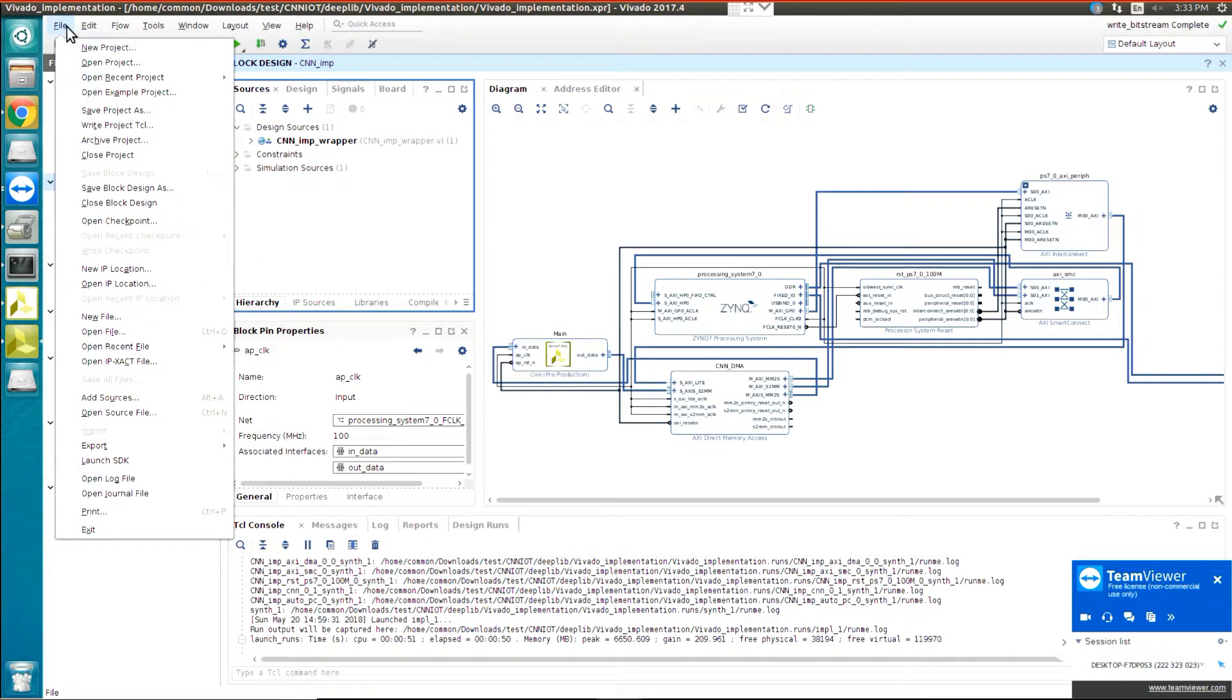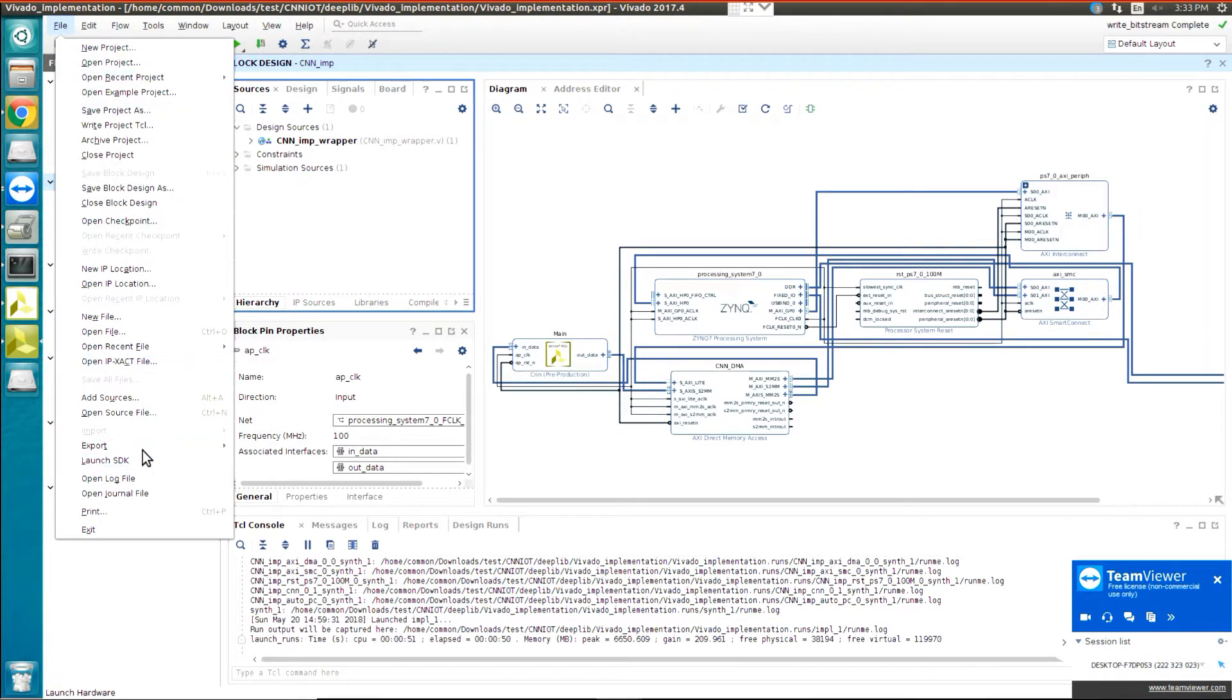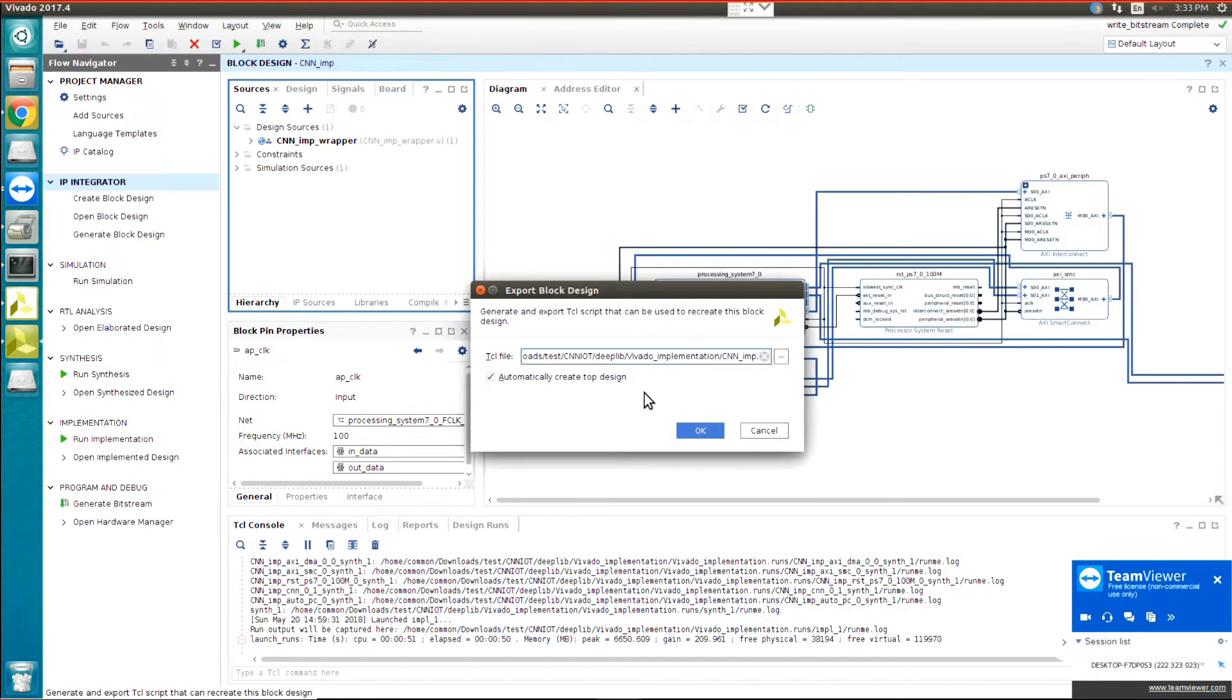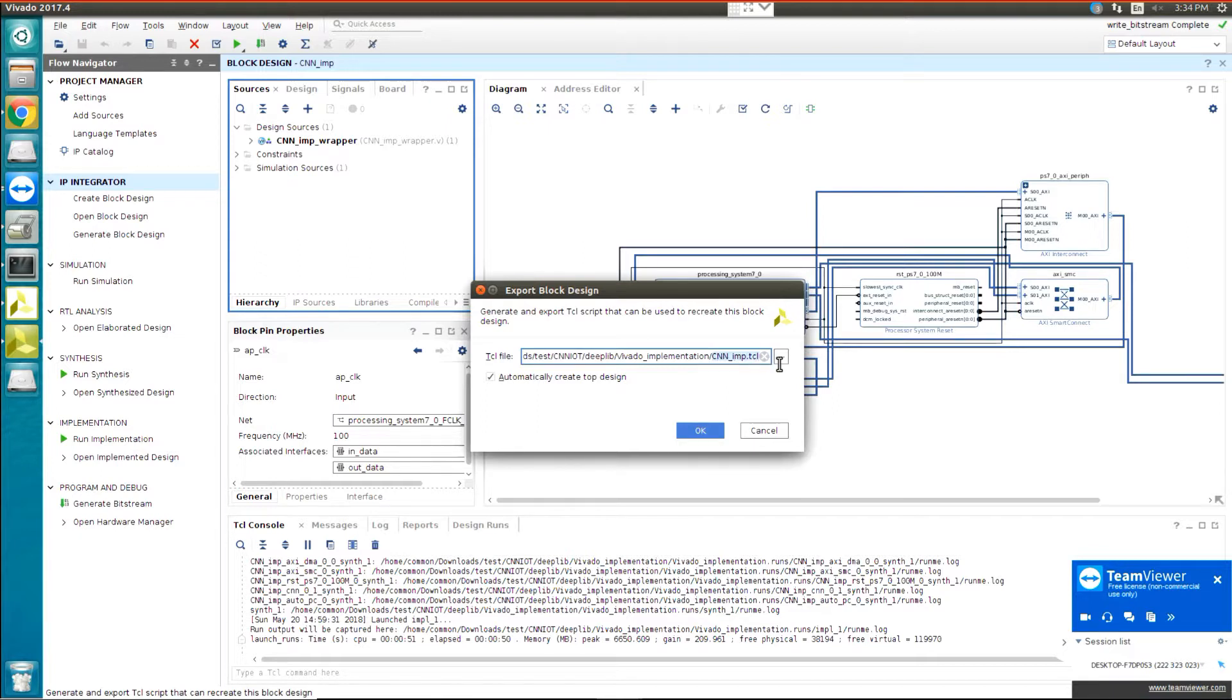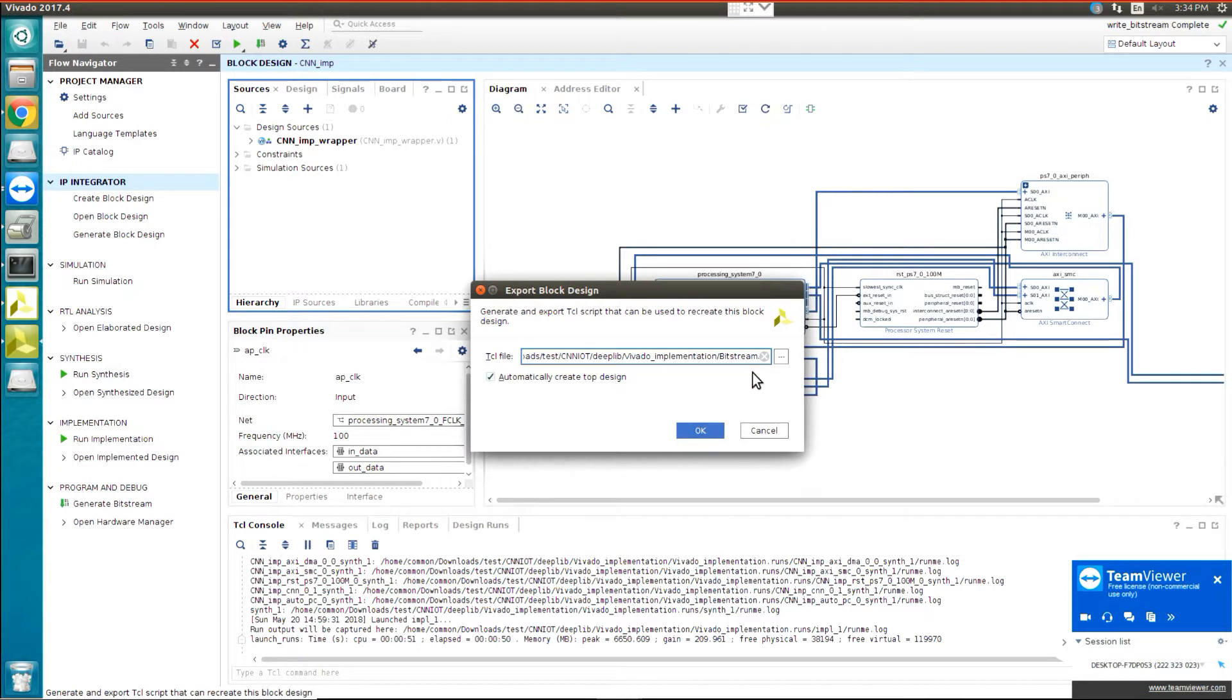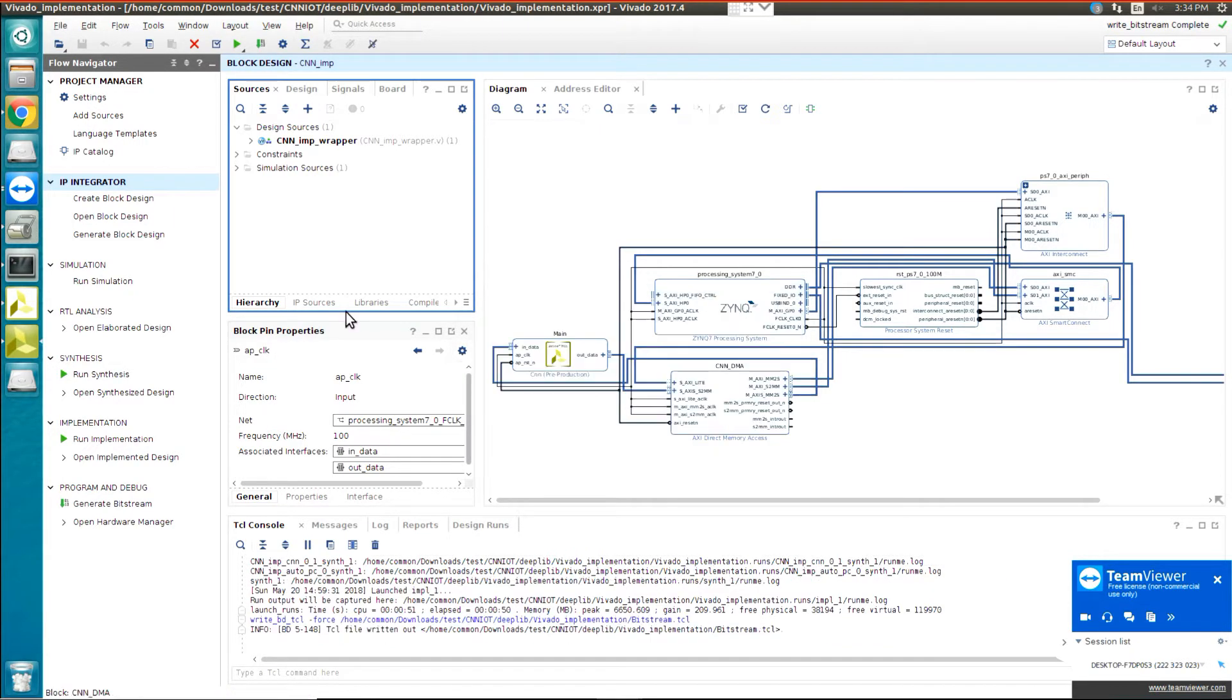you need to go to File and then go to Export. At first export the block design. OK, we need to change this name to bitstream. Then it's bitstream.tcl, and then OK.